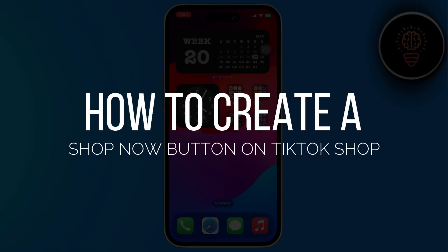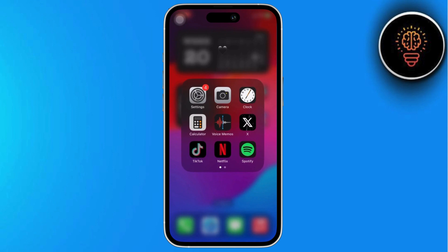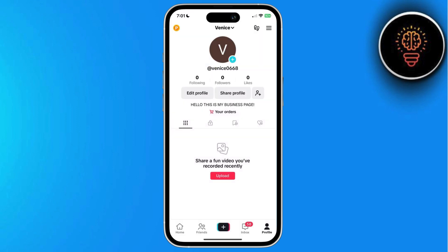Hey guys, welcome back. I'm Justin, and today I will teach you how to create the Shop Now button on TikTok. Many of us get confused at first when we try to open the app and can't find the option to shop. But don't worry, I'm here to guide you through it. So let's get started.